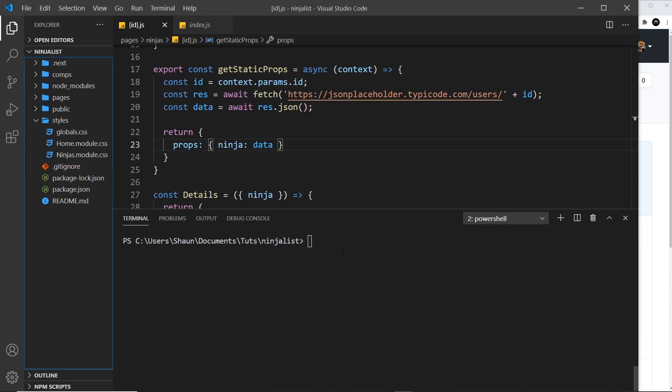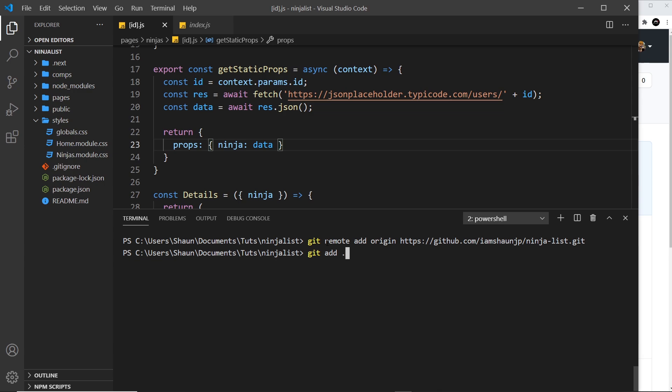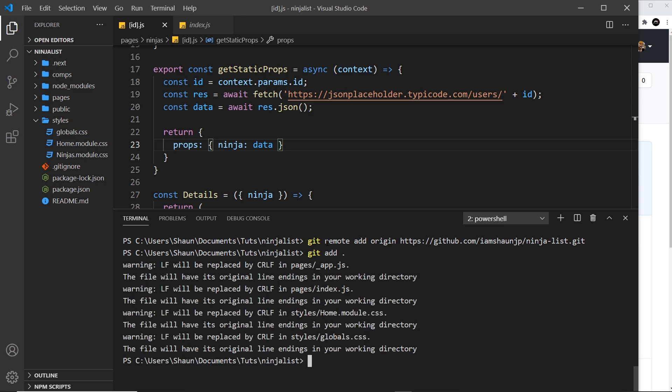So copy that and then come over here. And in a terminal, we need to say git remote add origin and then paste in that address. And that's us just linking up our repo with that repo on GitHub. And then we need to add all of our changes. So I'm going to say git add. And by the way, if you want to learn more about git, definitely check out my playlist here on YouTube. I go over all of this in a load more detail. So anyway, we're adding our changes, then we're committing them. So git commit and we'll just say initial.